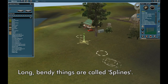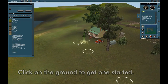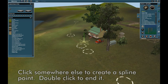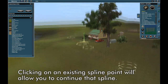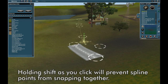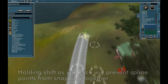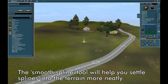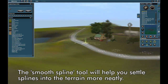Long bendy things are called splines. Click on the ground to get one started, then click again somewhere to end it. Click an existing spline point to continue a spline. Holding Shift as you click will prevent spline points from snapping together. The Smooth Spline tool will help you settle splines into the terrain more neatly.